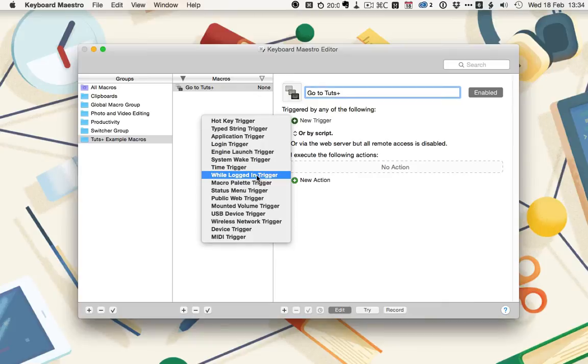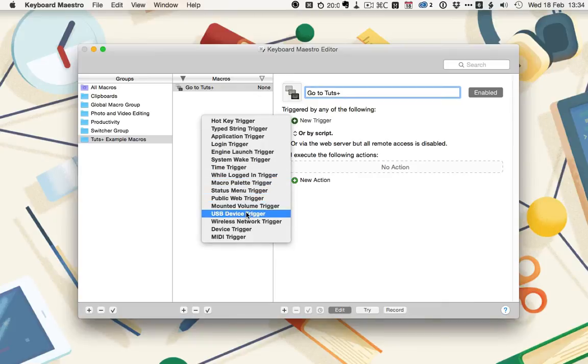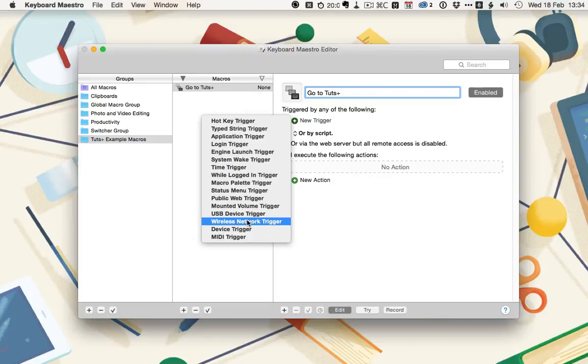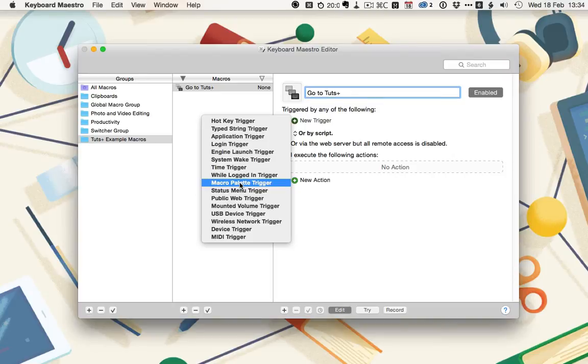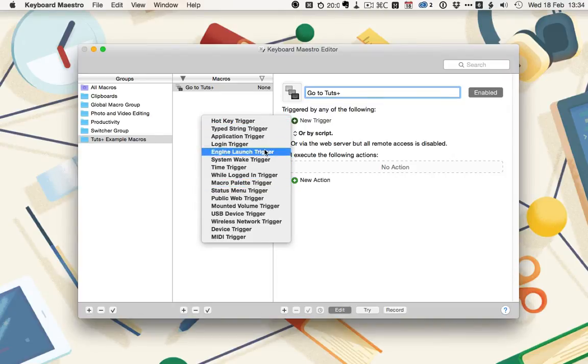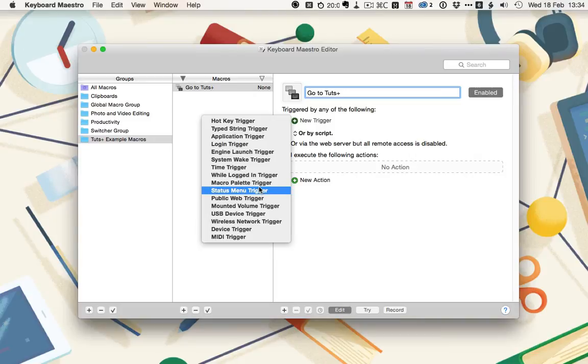the mounted volume, USB, and wireless network triggers, and the others you'll use less frequently. Possibly the macro palette trigger as well. In the written tutorial that accompanies this video, I break down what each of the triggers does.